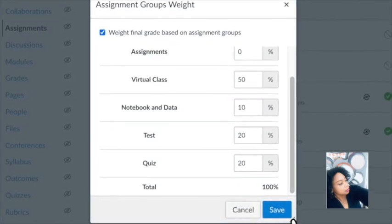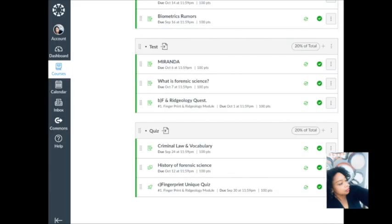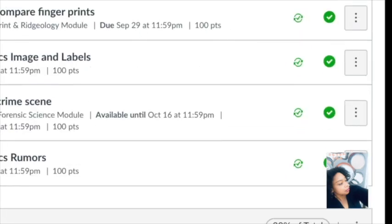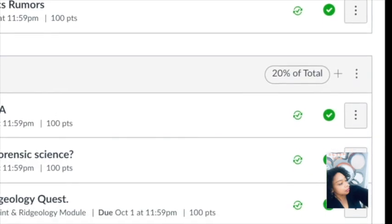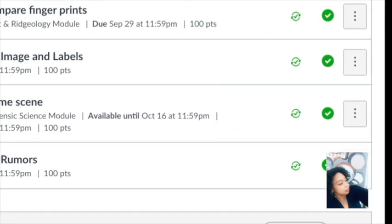Then you will confirm. Confirm by scrolling up and down and checking. Everything else should be zero.